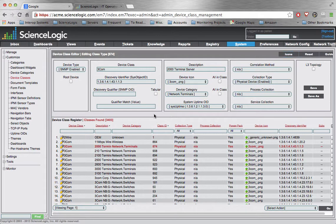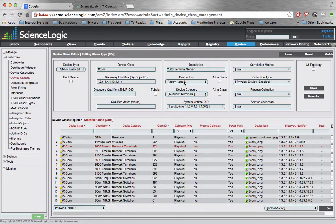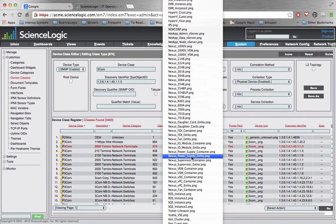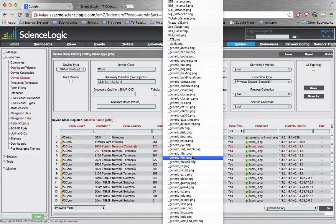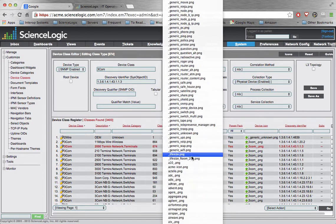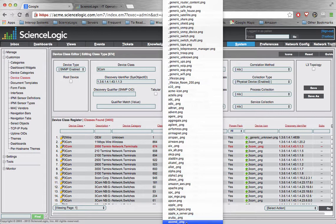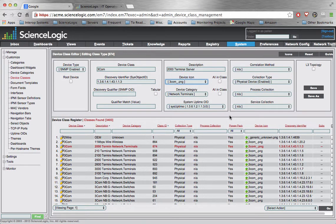So we've got a request here to do one for Arbor Networks. Let's go ahead and see what the process consists of. If we look through the system here, these icons are organized in alphabetical order. You can see that we go straight from Alpha to Aruba. There's no Arbor in there. So we need an Arbor Networks device icon. How are we going to do that?